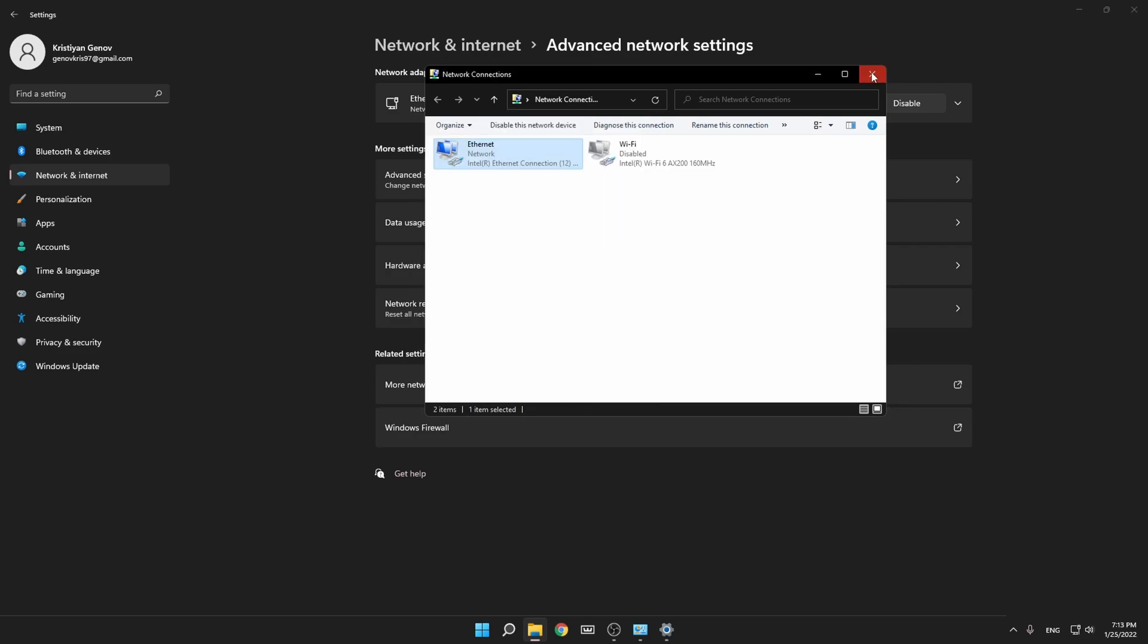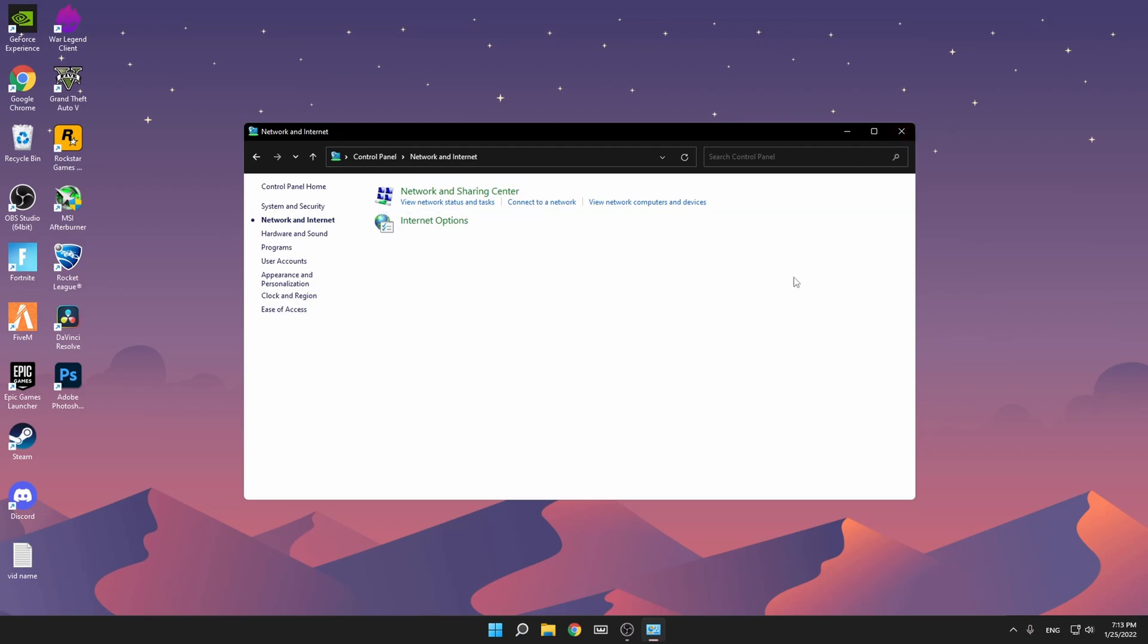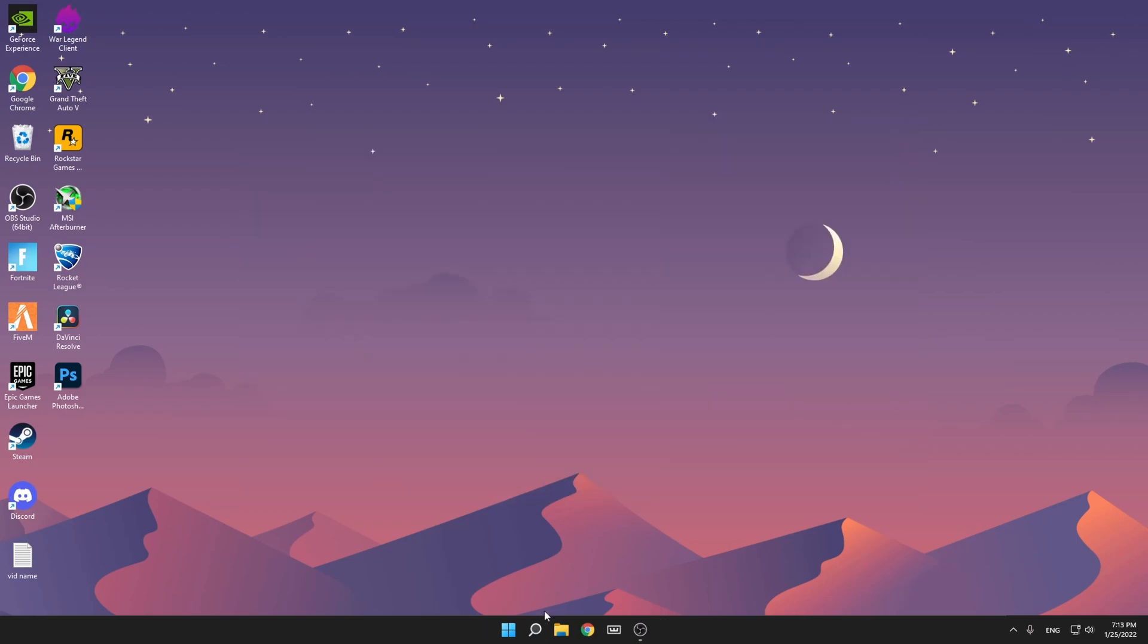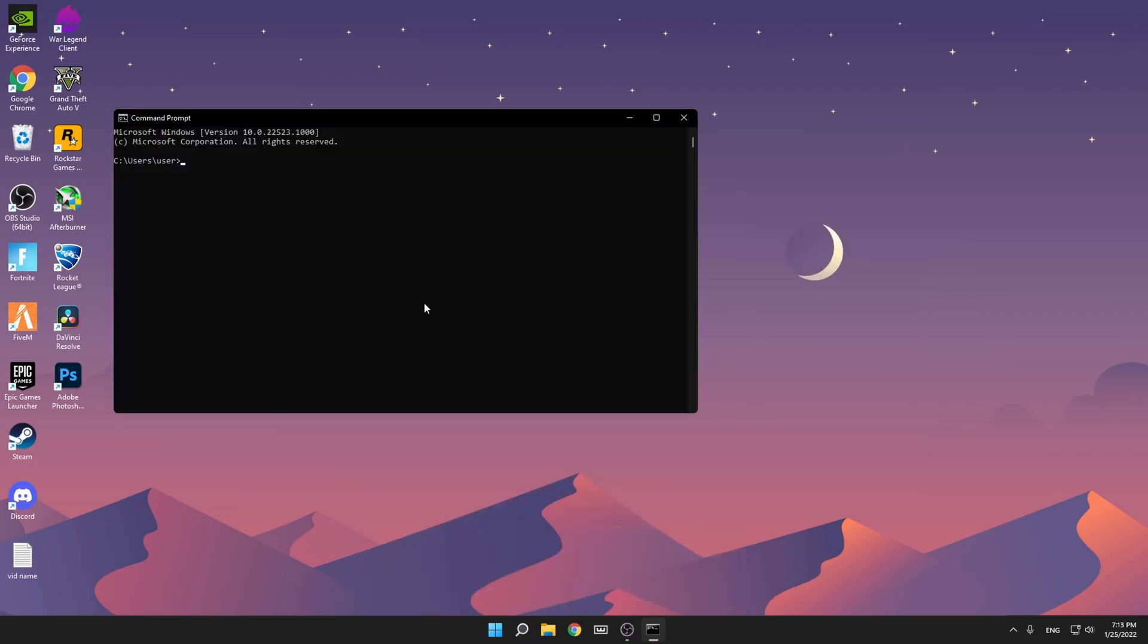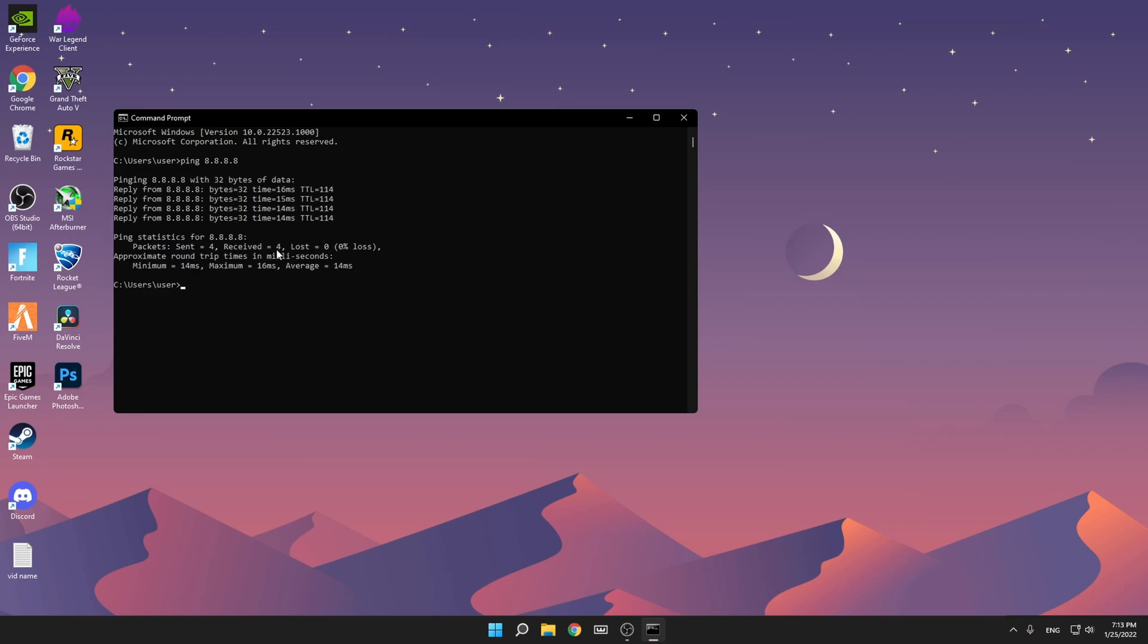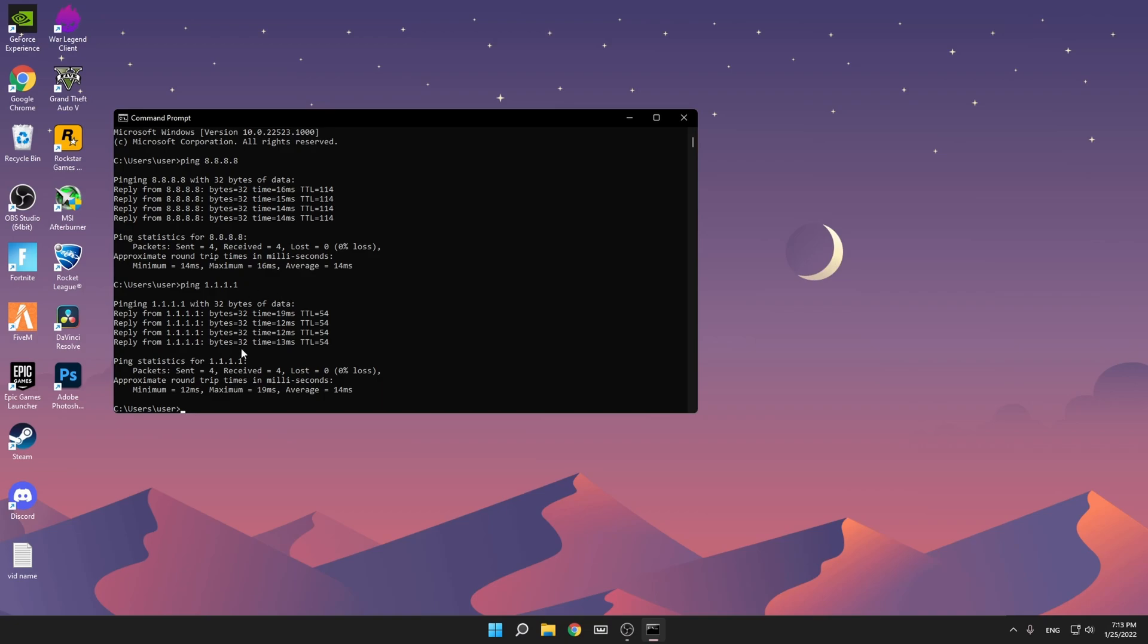If you want to test this, close this, type CMD, and then type 'ping' and the DNS 8.8.8.8, then just wait and you'll see the maximum, minimum, and average. Then test for the other one: ping 1.1.1.1, click Enter. You see, maximum 16, maximum 90, average is the same and the minimum is a bit lower. But 8.8.8.8 is more stable for me so I'm going to use it. You can just continue pinging them until you find good results.